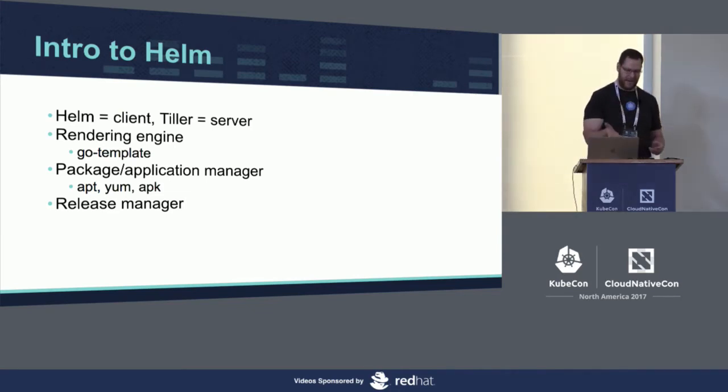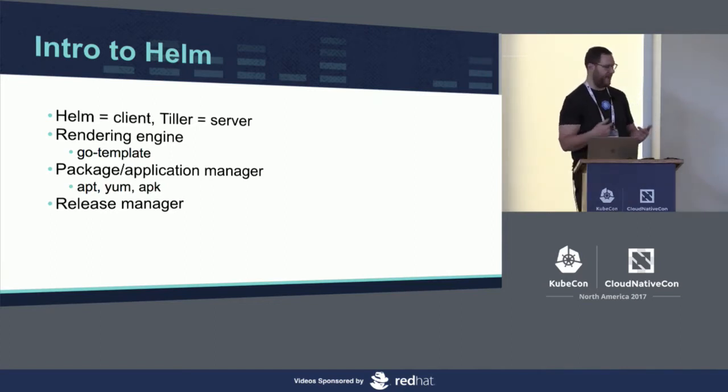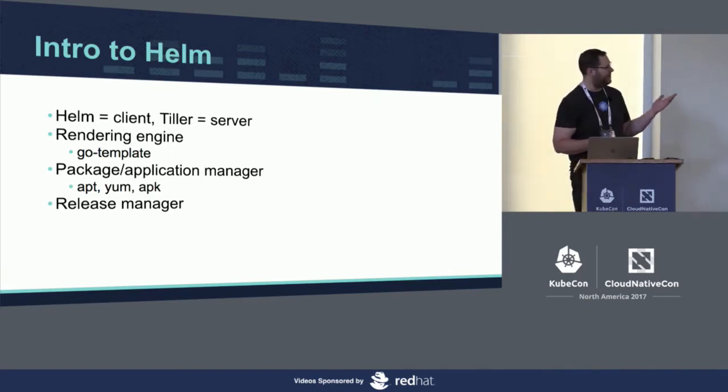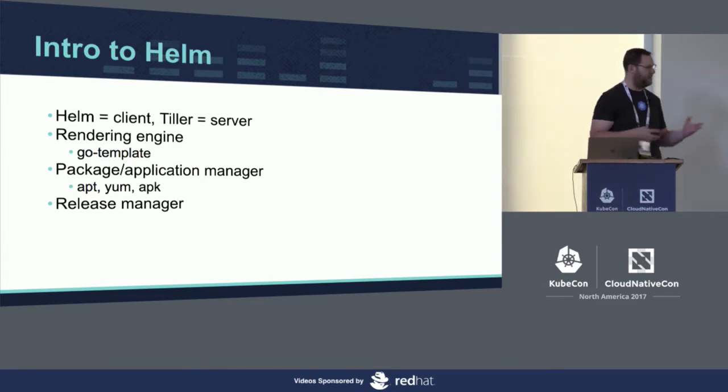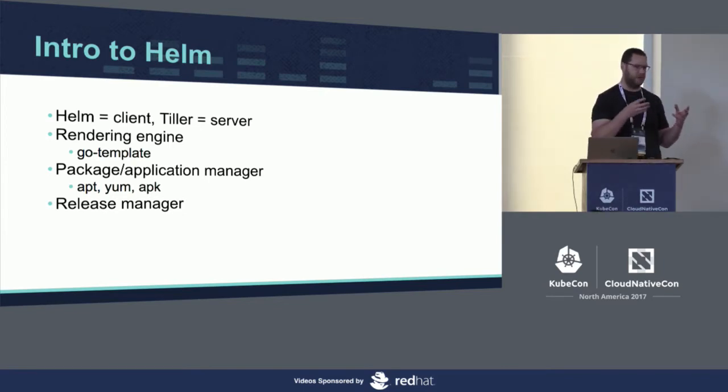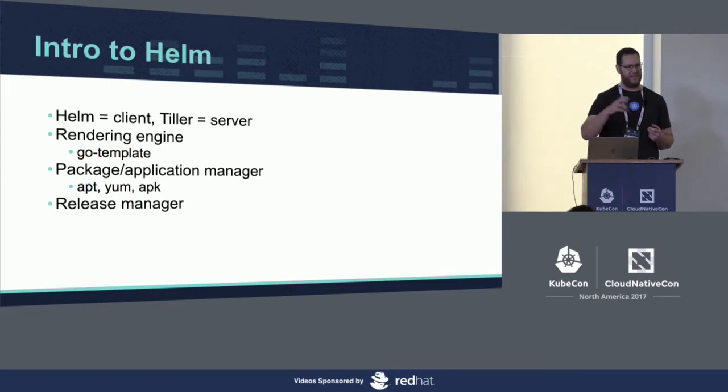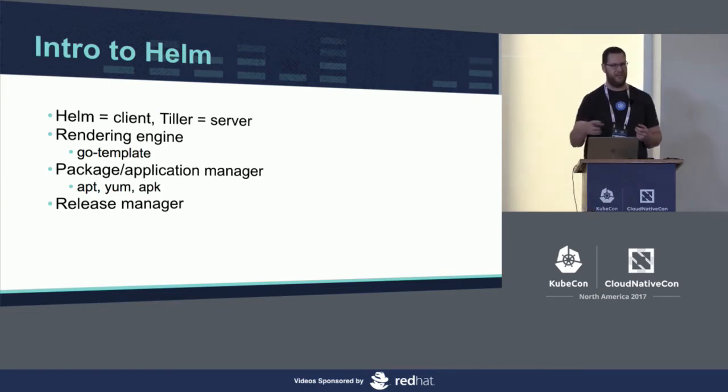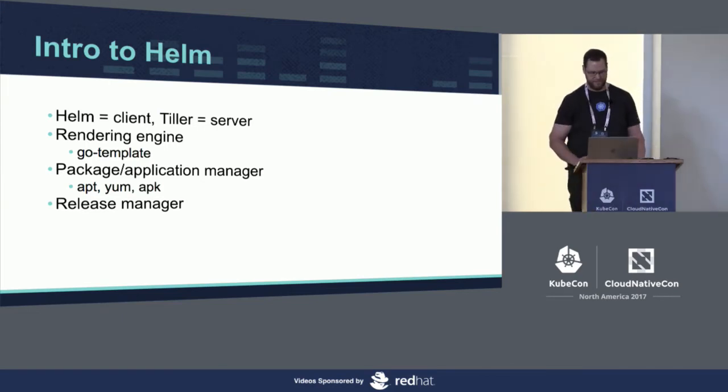Some terminology. When we refer to Helm, we're going to be referring to the complete application, but it's also specifically the client side. Tiller is the server side application that actually lives in your cluster and communicates with the API server.